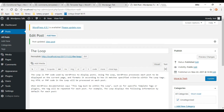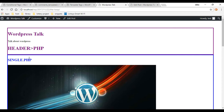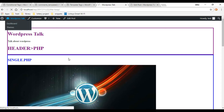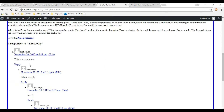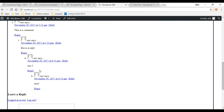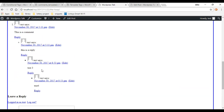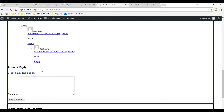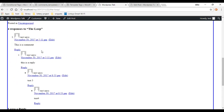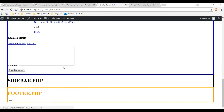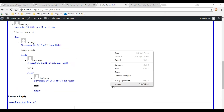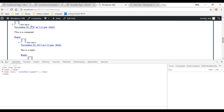Let's go to the front end and see if we have a comment section. Refresh the single.php file — I already created a bunch of comments before the video just to save some time. As you can see it doesn't look that great right now, but you actually have a comment section. Let's add a couple of styles real quick — I'm going to add some padding, margin, and a border.